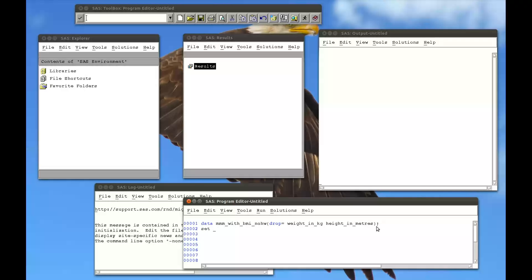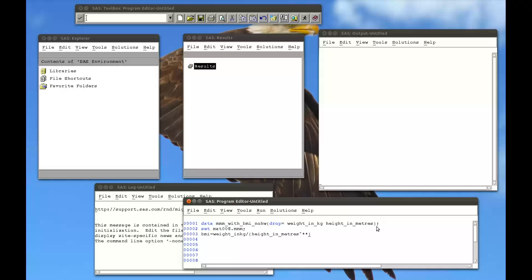And now the old dataset. So the dataset I'm setting, MAT008.MMM, semicolon.